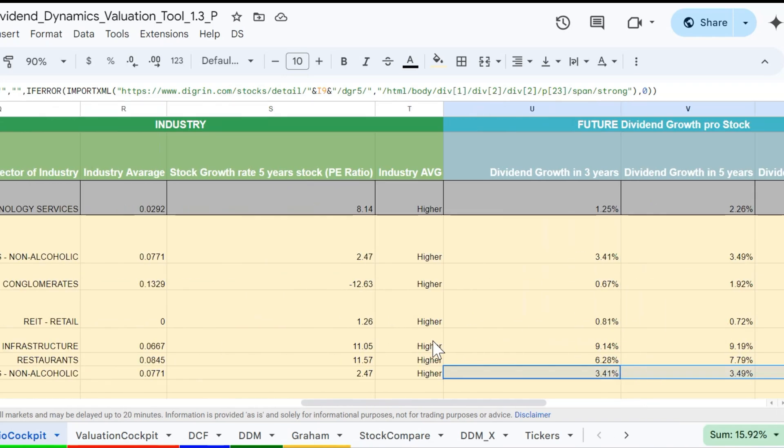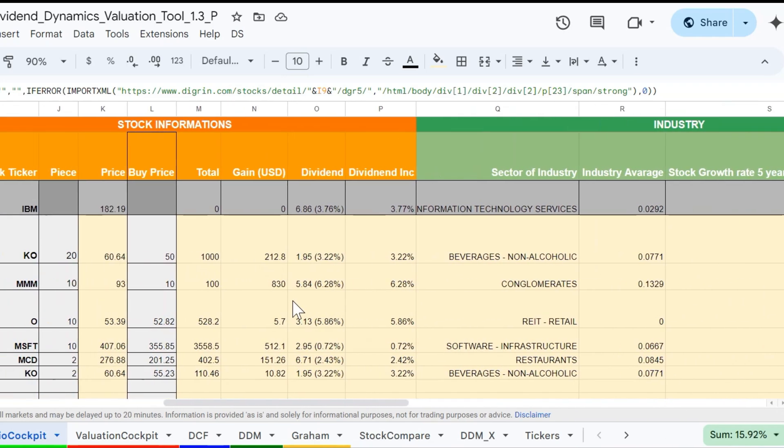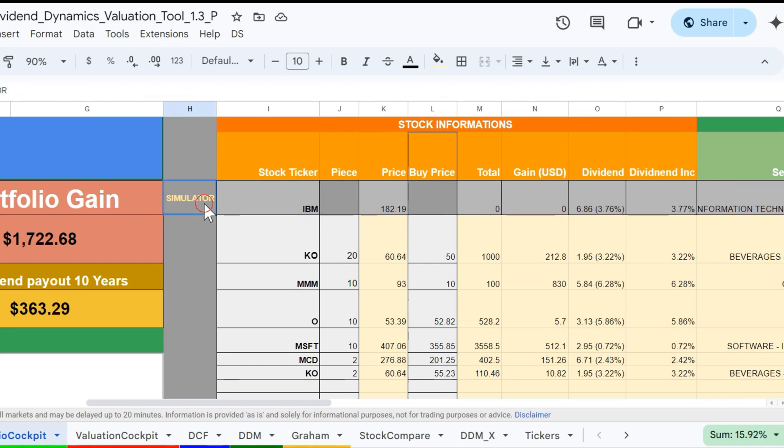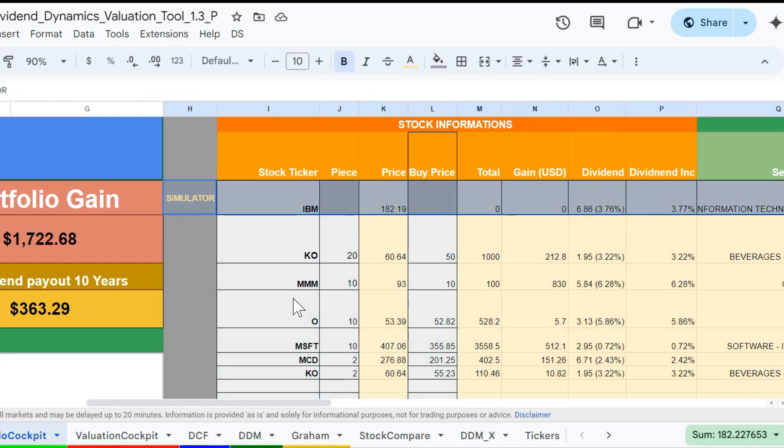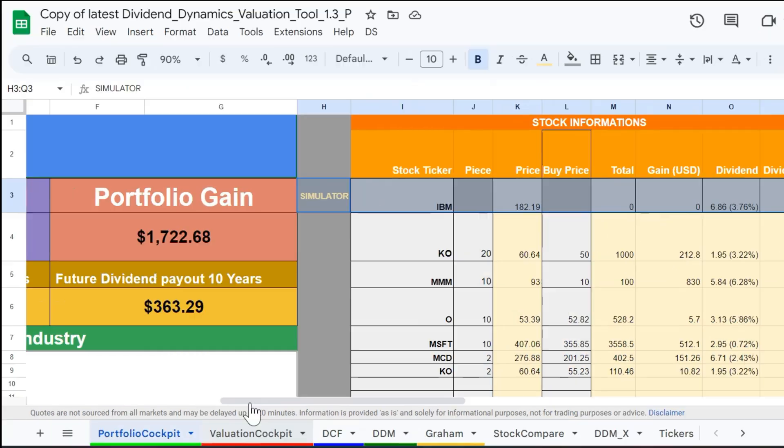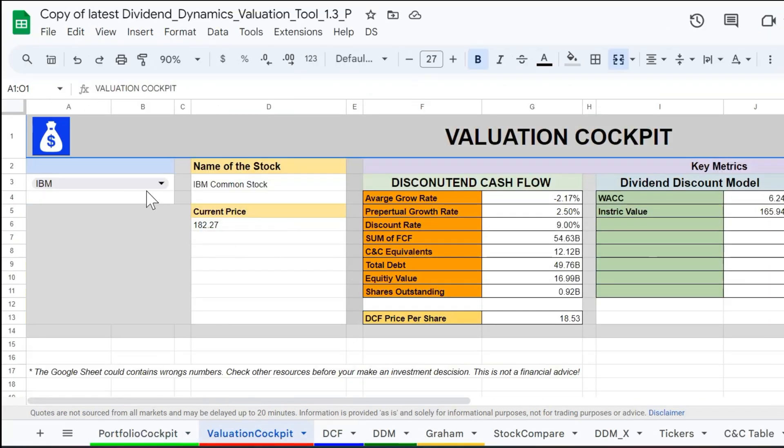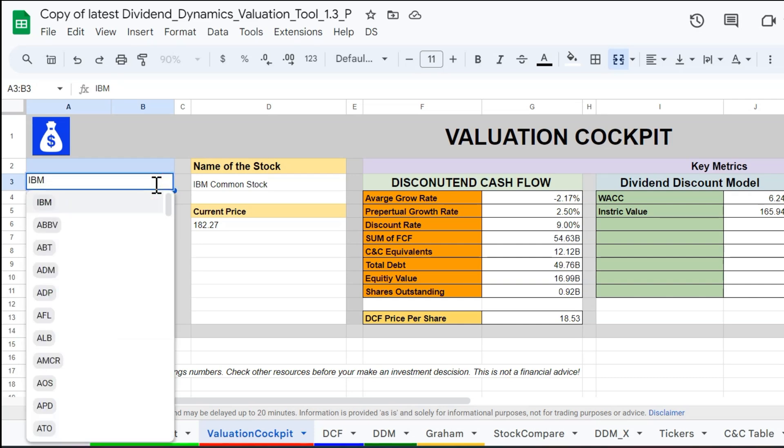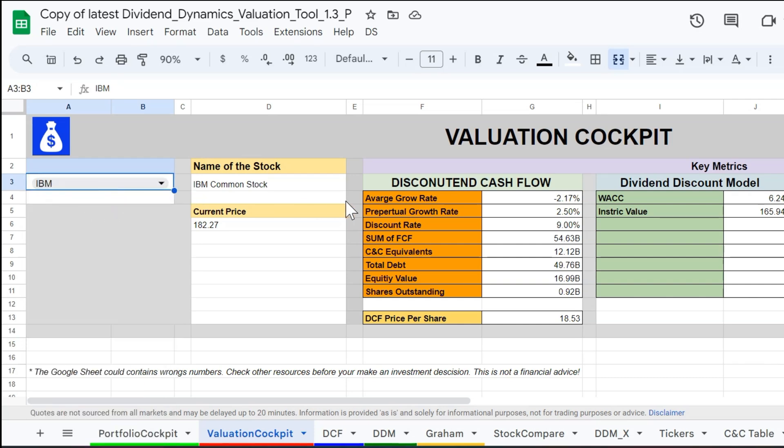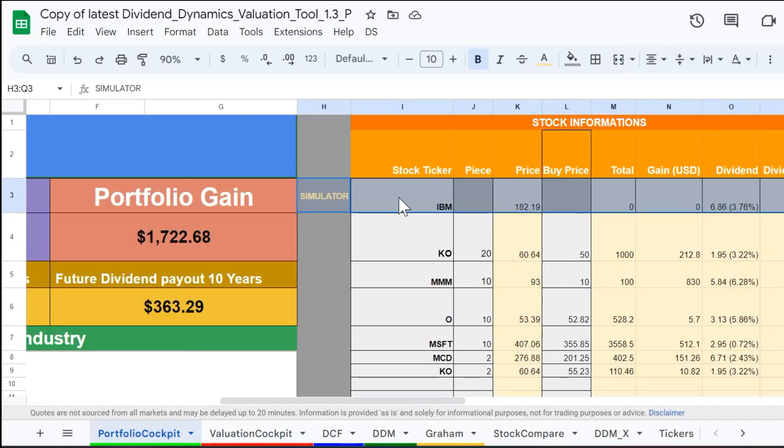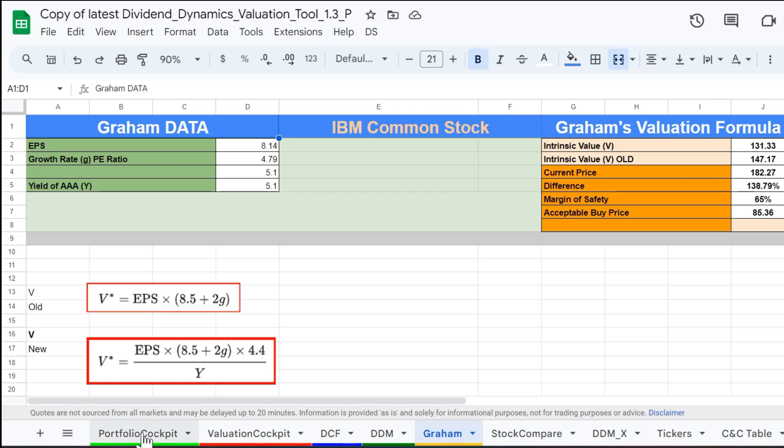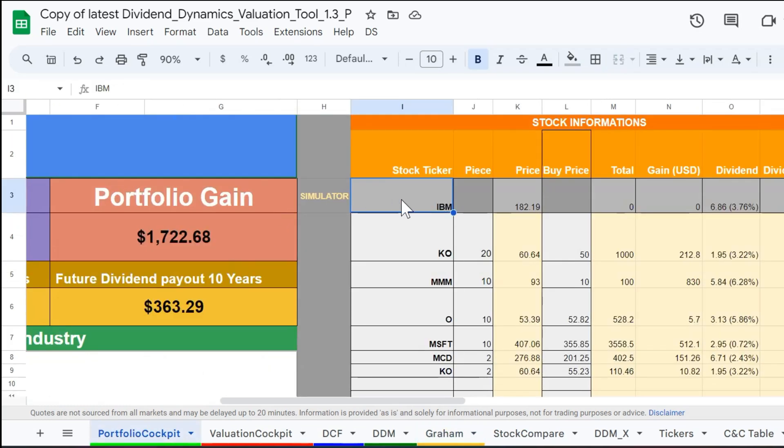Let's review the simulator. As I already mentioned, this simulator is linked with the valuation cockpit, so if you choose a stock in the valuation cockpit to make a valuation and analyze whether it would be a good choice for your portfolio, you will see not only the DCF, DDM, and Graham valuation results, but also have it automatically imported to your portfolio.